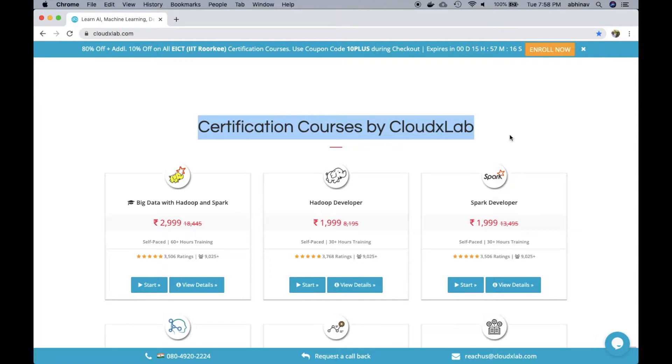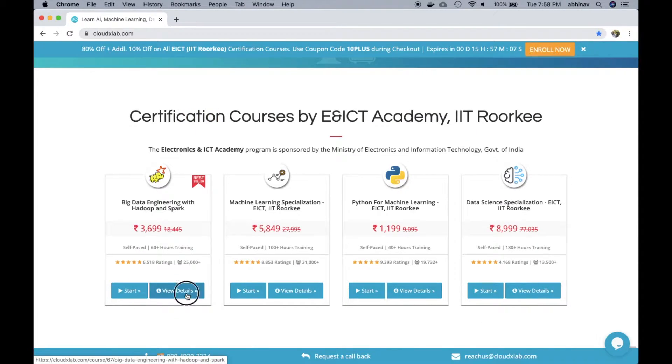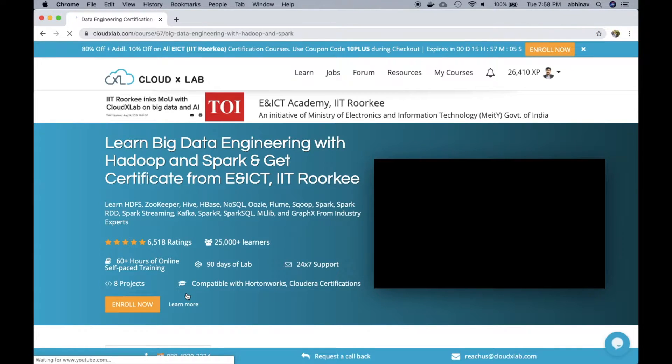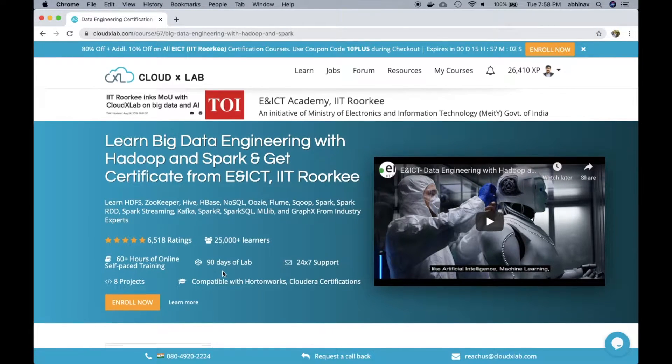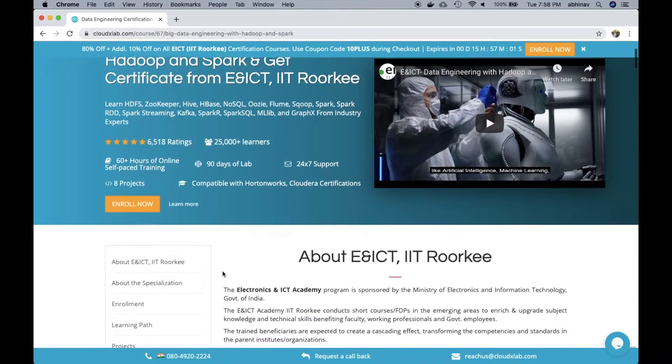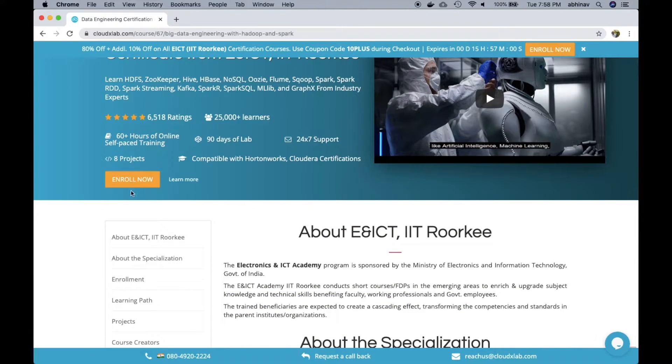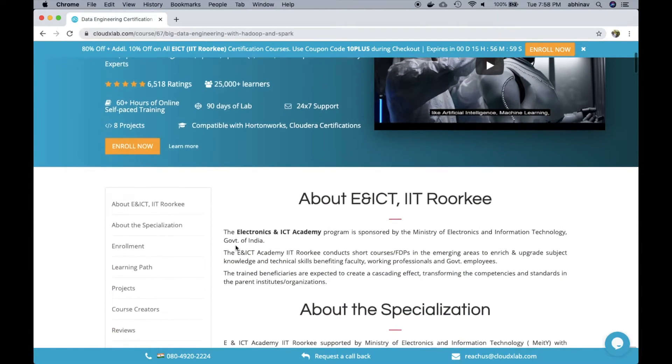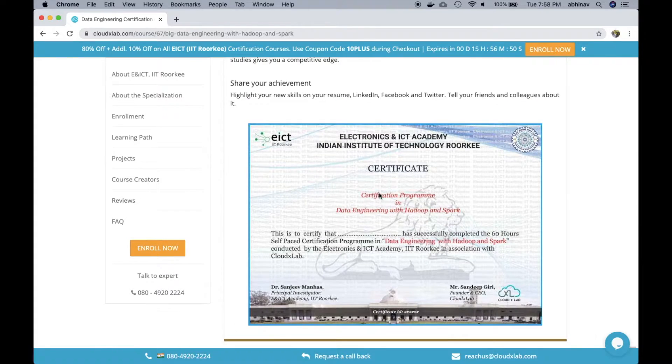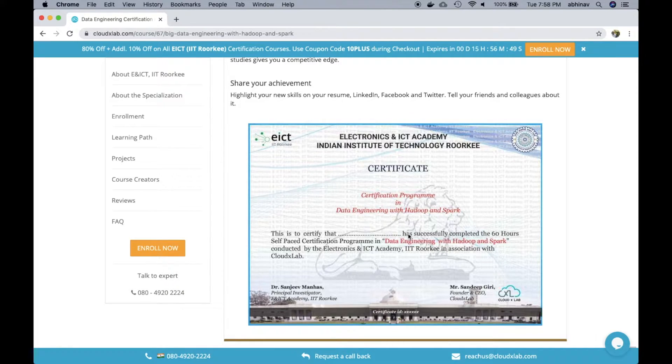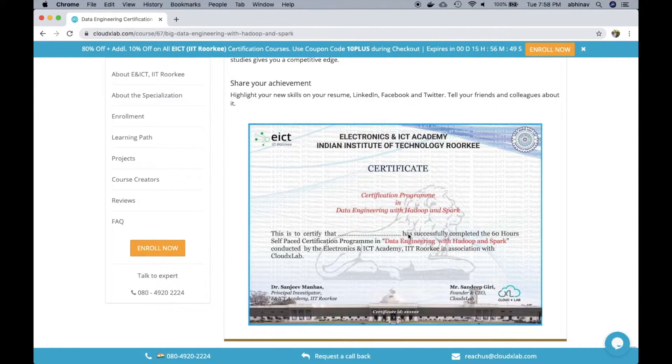Let's take a look at the user onboarding flow. User selects the desired course and goes through the course details. In this course, user gets data engineering with Hadoop and Spark certificate by ENICT Academy, IIT Roorkee on completion.